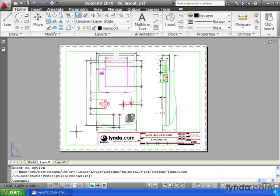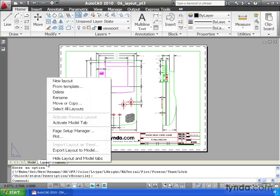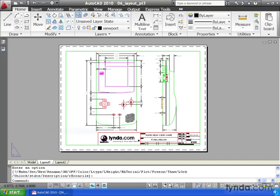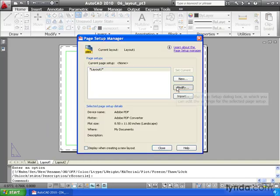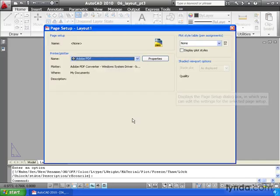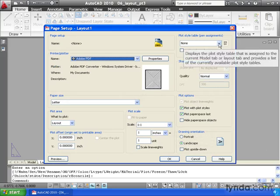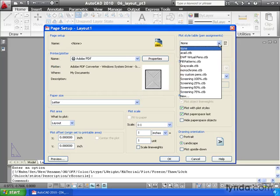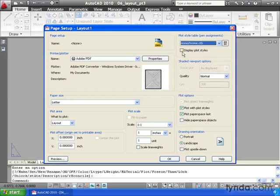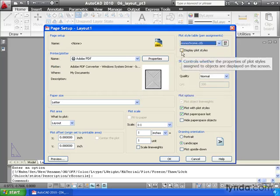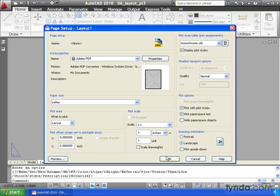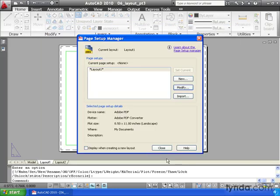Let's look at something else. I'm going to right click on my layout tab and select page setup manager. We'll click modify. And we've already taken care of these settings earlier. Let's take a look at our pens. I'm going to click my pen flyout and select monochrome pens. Notice since I'm using a layout, I also have a checkbox that will allow me to display my plot styles. Let's click OK and I'll click close.